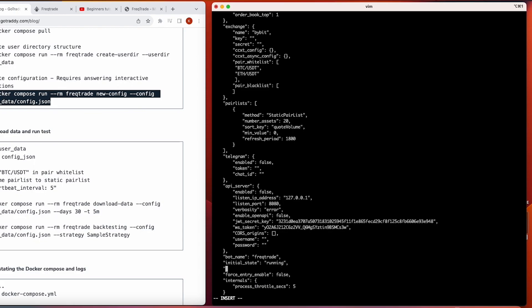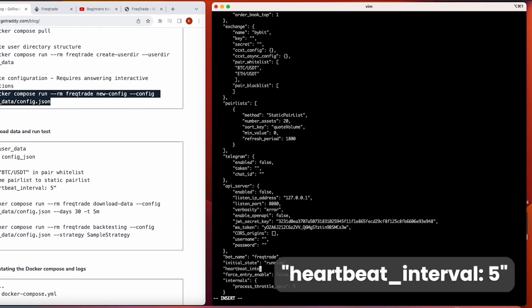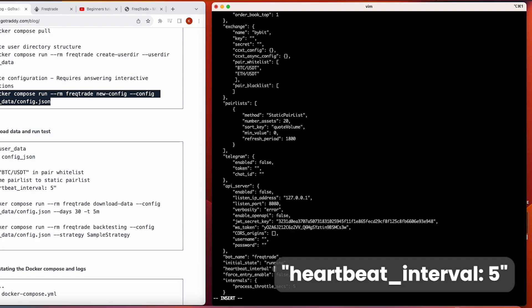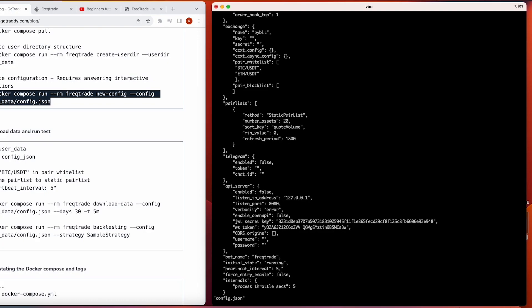I'll also add a heartbeat interval and set the value to five seconds. This will check the status of the bot every five seconds. This is just a very basic configuration to start the bot for the first time and check how it works. I'll save and exit the file.